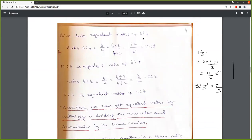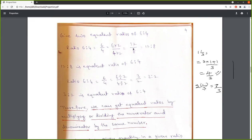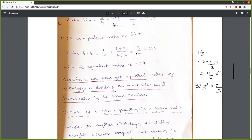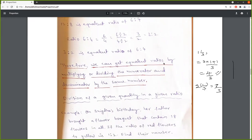Two equivalent ratios: 6 is to 4. If the two terms of a ratio — antecedent and consequent — are multiplied or divided by a constant k, the value of that ratio is unaltered. These are called equivalent ratios. Therefore, we can get equivalent ratios by multiplying or dividing the numerator and denominator by the same number.